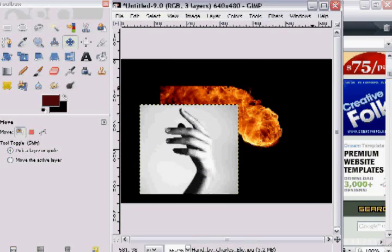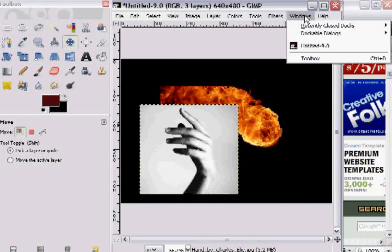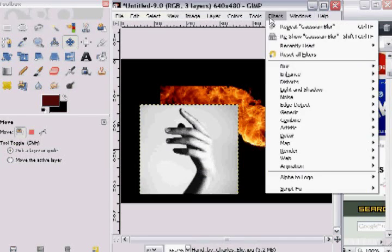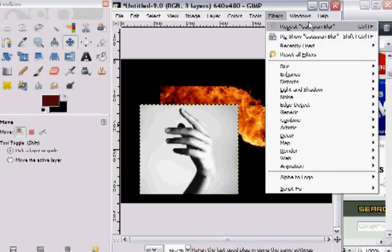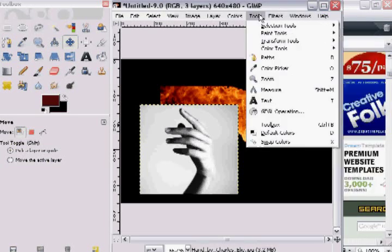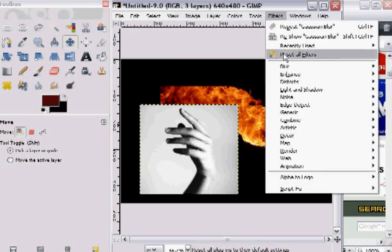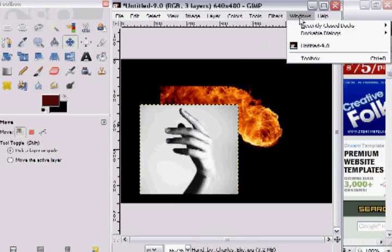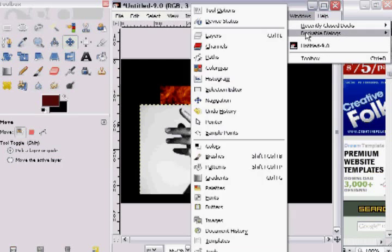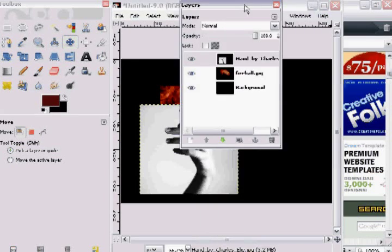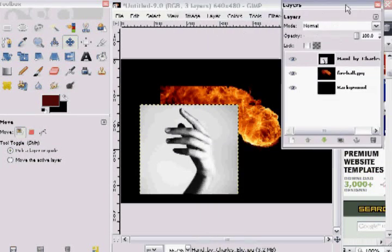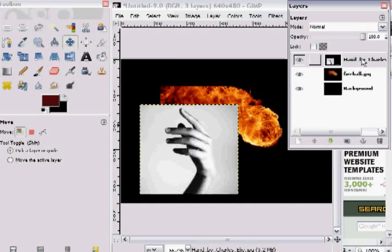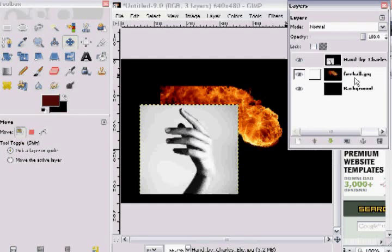But what we're going to want to do is open up the Layers dialog which this is one of the downsides of GIMP is that it hides. So you're going to want to go to Windows, Dockable Dialogues and say Layers and pull that out.